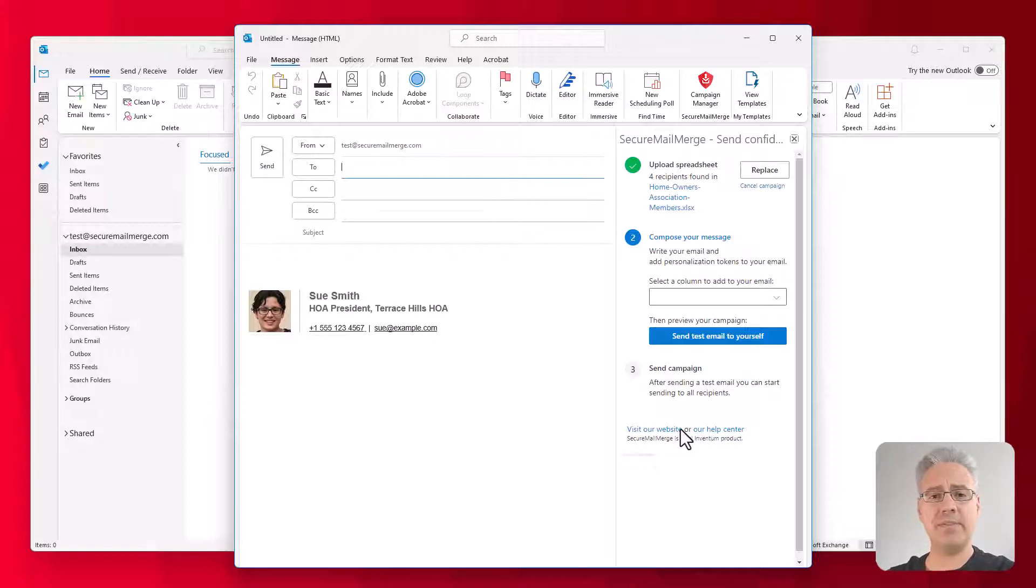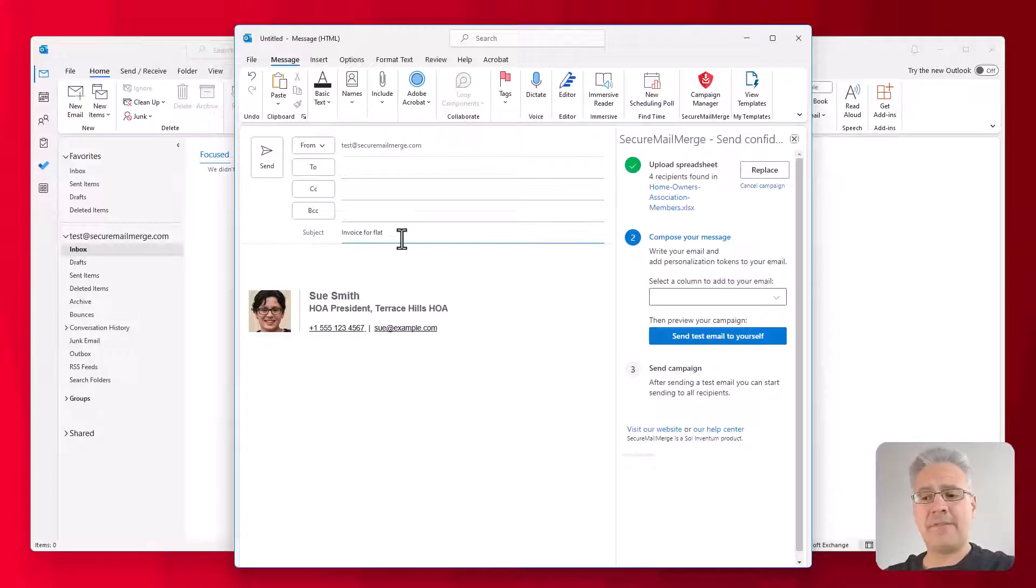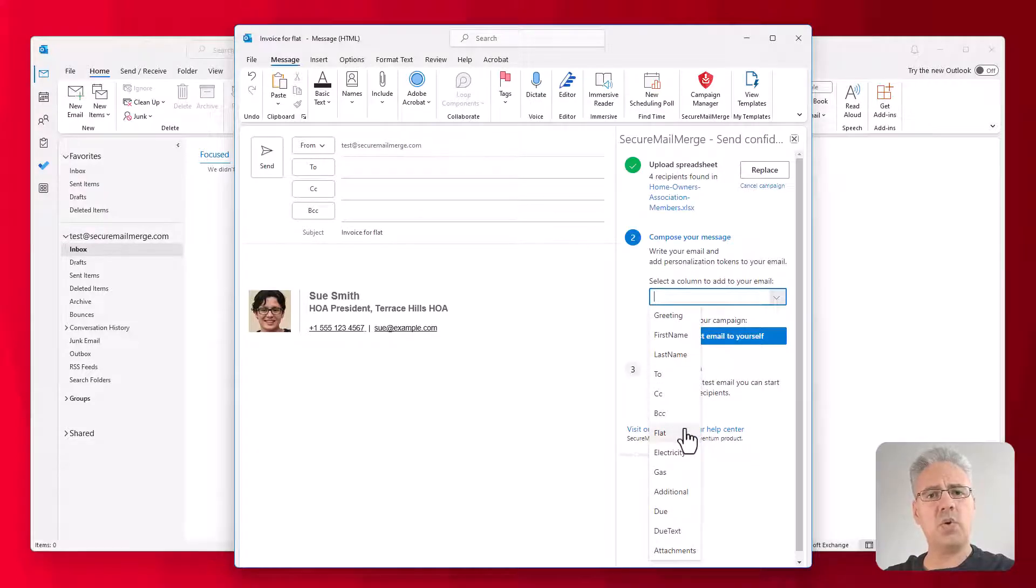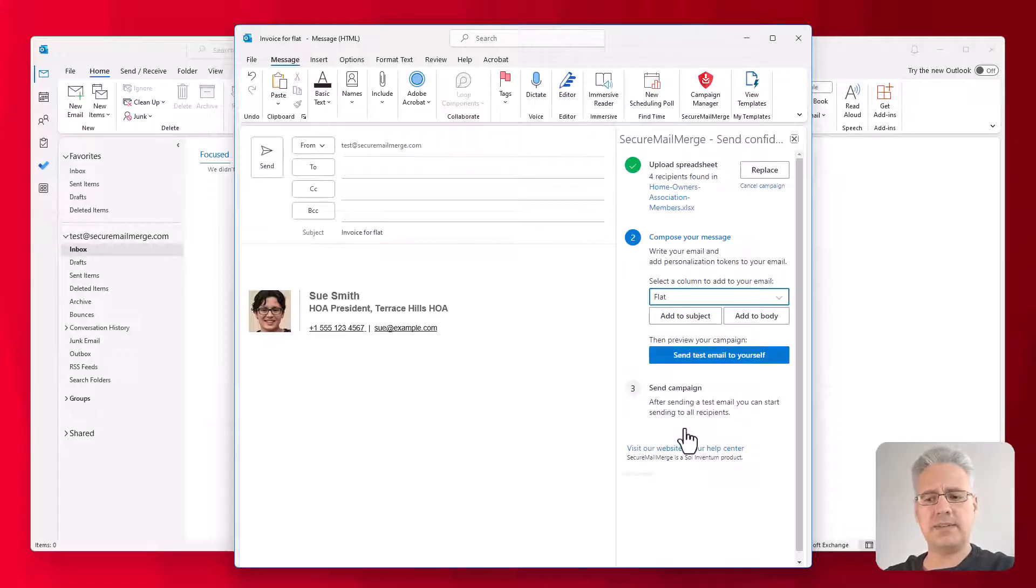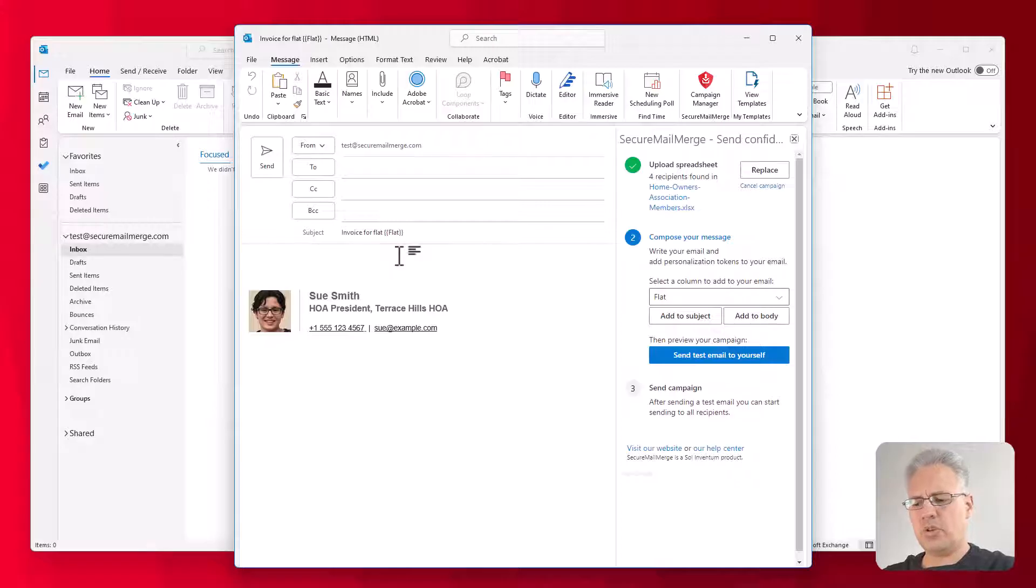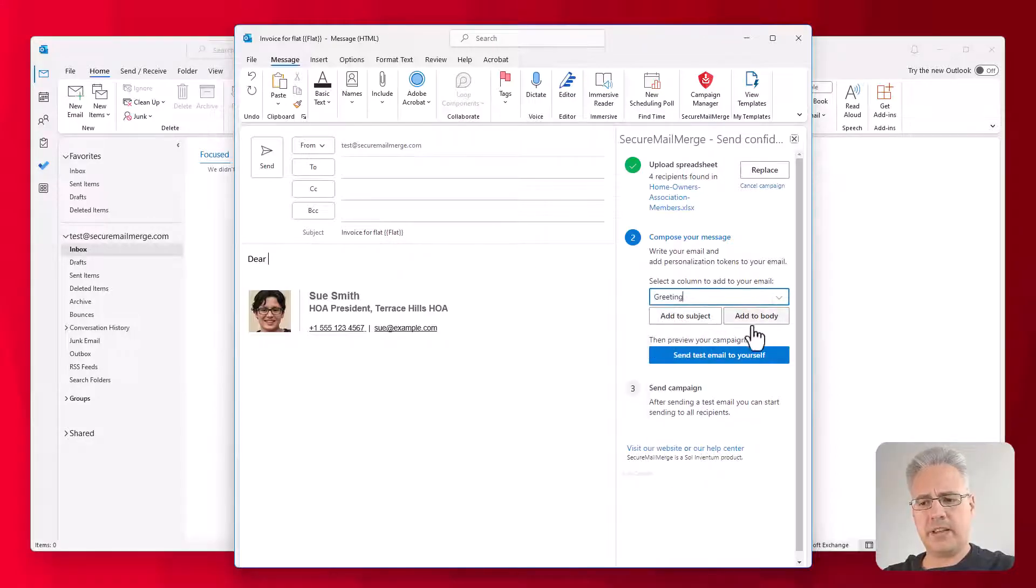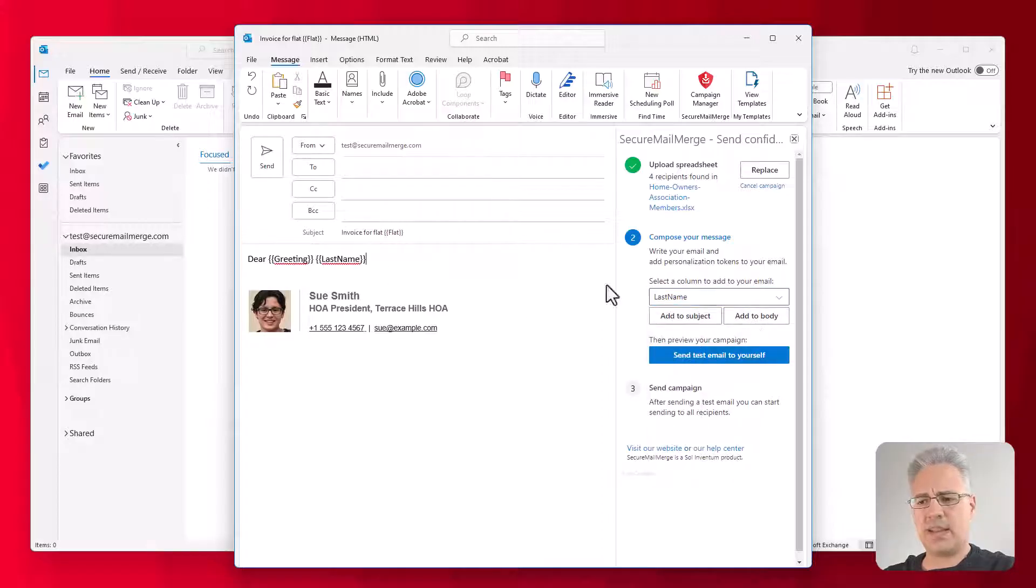The next step is to write the email. So I'm just going to write a very simple email. I'm going to go Invoice for Flat. Now I'd like to add that flat number. So I'll go and in the drop-down, you're going to see all the columns that it found in the spreadsheet. I didn't show you all of them that are in there, but you can see the flat number.